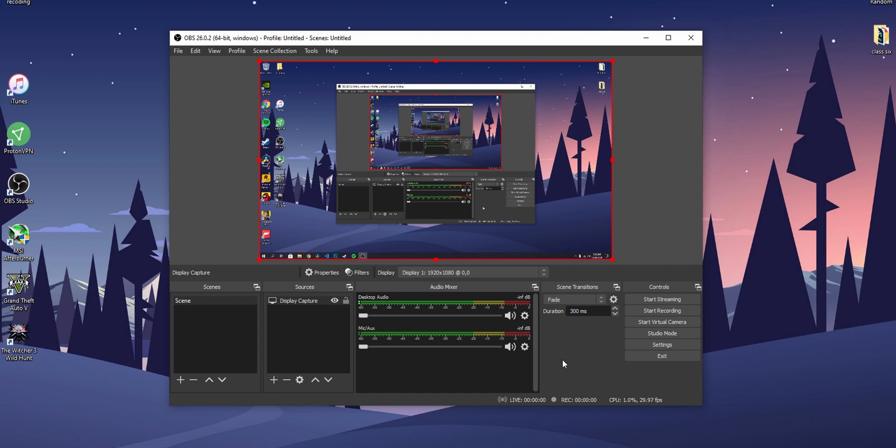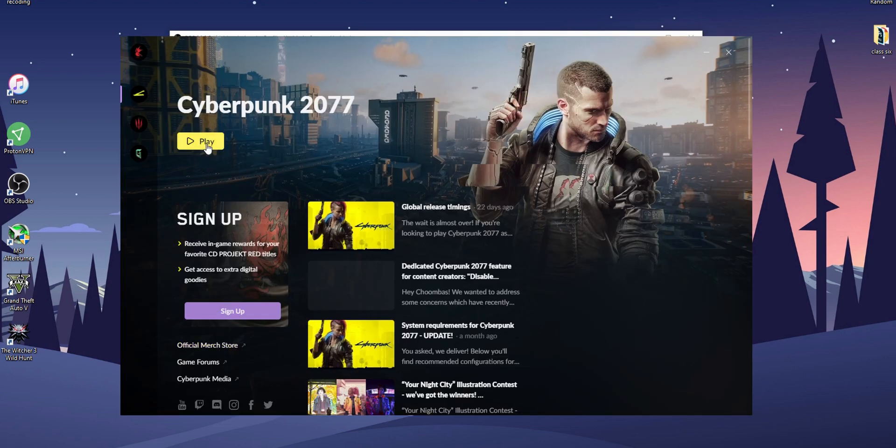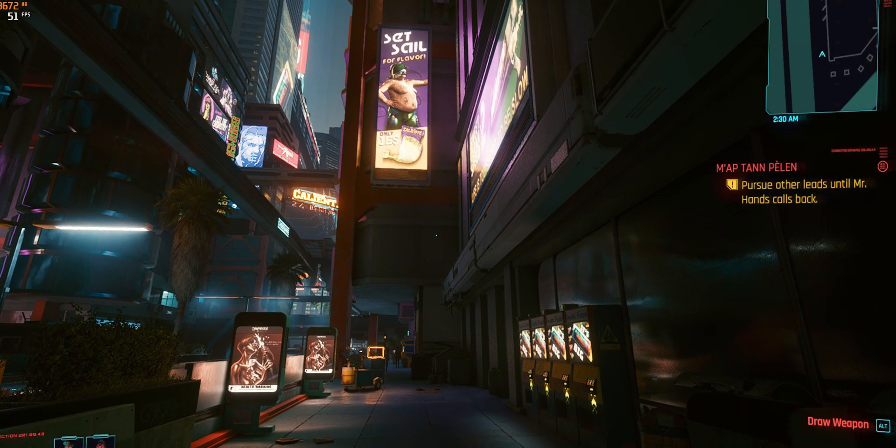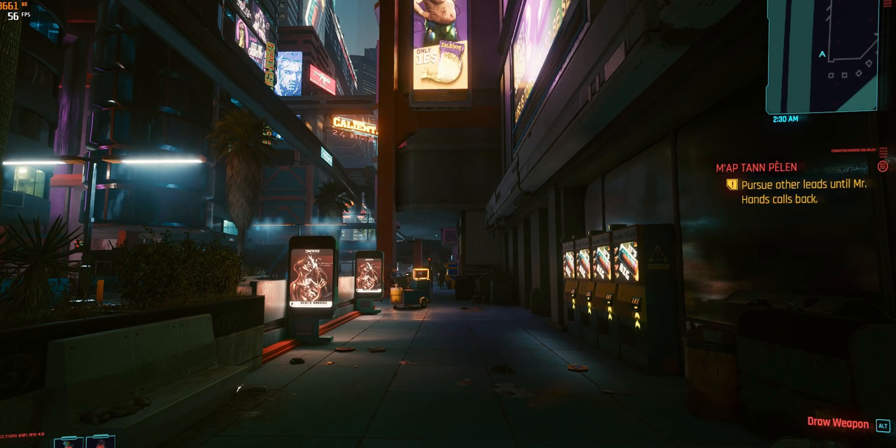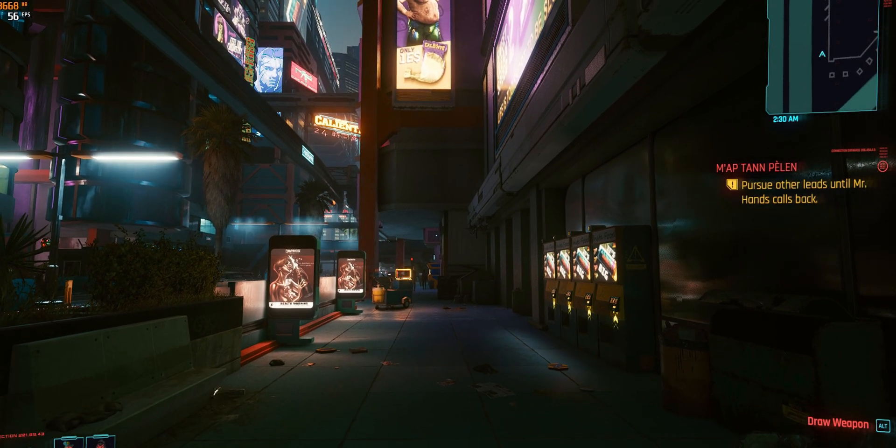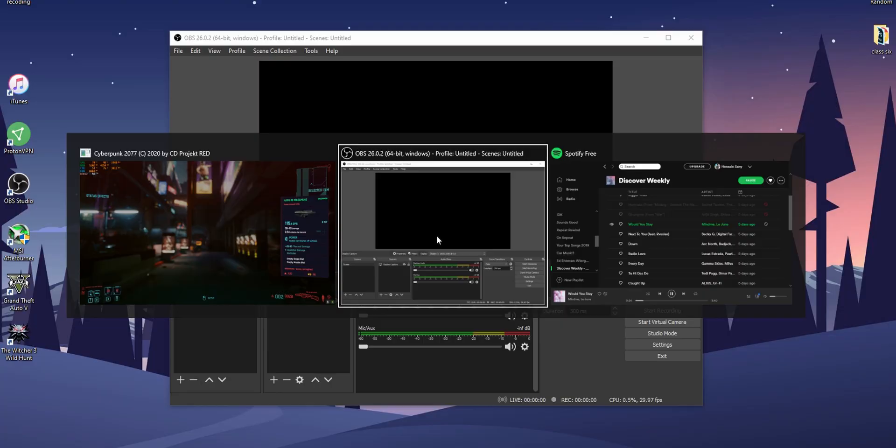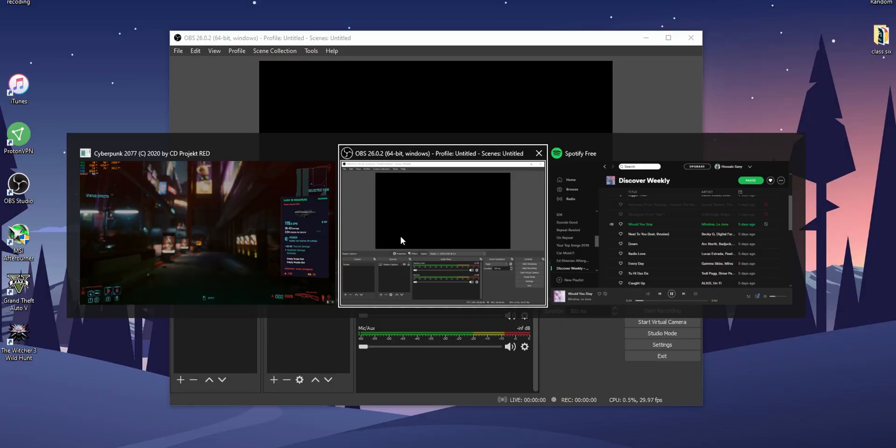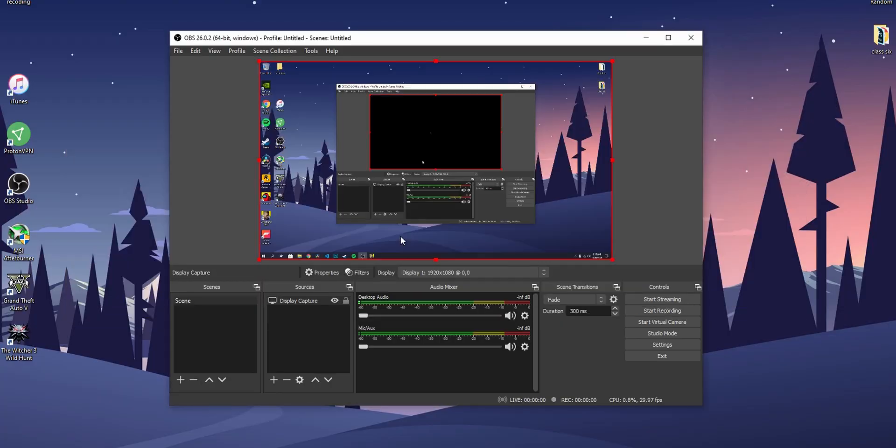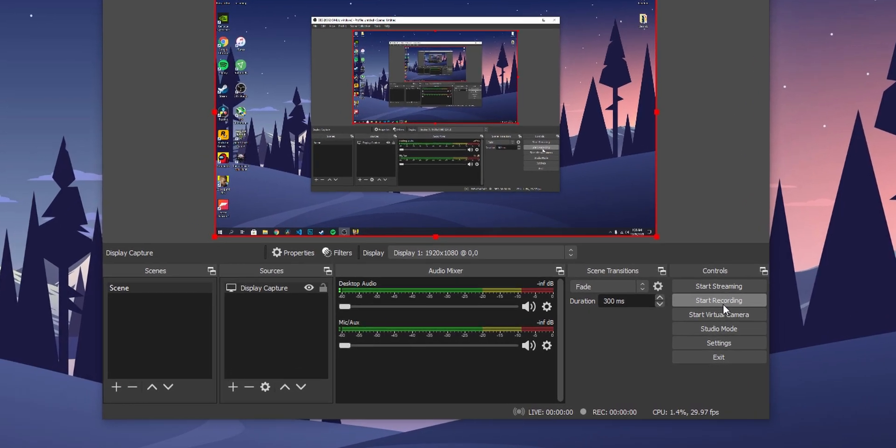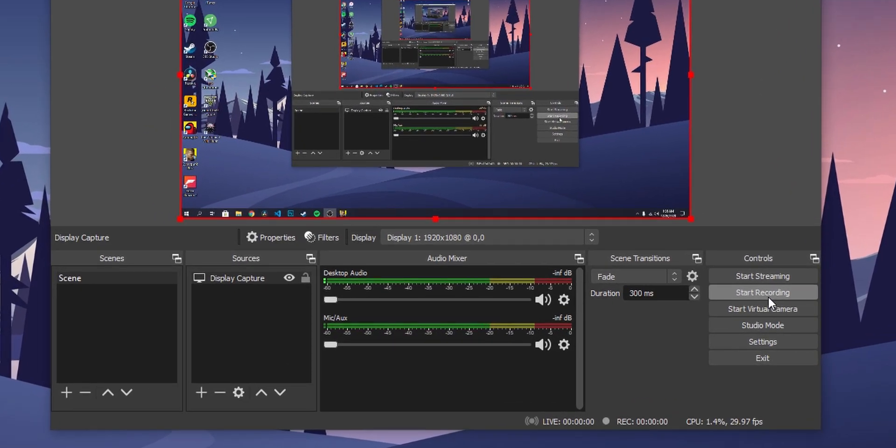Now open any game and when the game finishes loading, get out of the game by pressing Alt and Tab keys on your keyboard and go to OBS Studio. Now just click start recording and the recording will start.